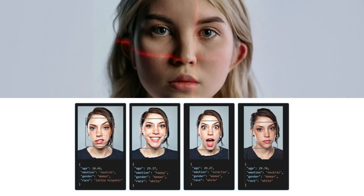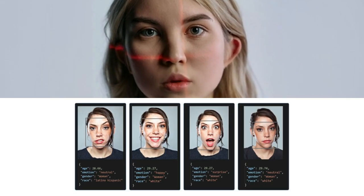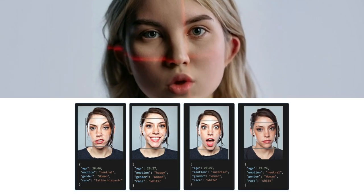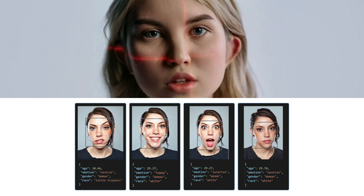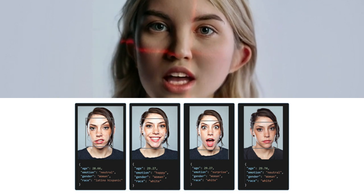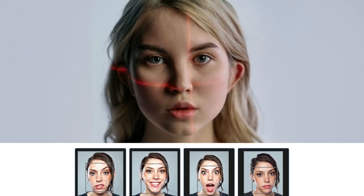DeepFace is a comprehensive toolkit for facial analysis that provides a wide range of features and tools for researchers and developers. One of the key modules of the package is the facial attribute analysis module, which is used for detecting age, gender, emotion, race, and ethnicity in images and videos.